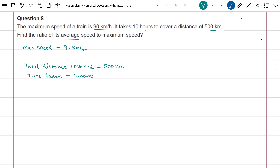In this question we do not need to change units from km per hour to m per second because all the quantities given are in terms of km and hours. We have to find the ratio of average speed of the train to maximum speed of the train. We have information about maximum speed, so what we need to find is average speed. Average speed is equal to total distance divided by time taken.